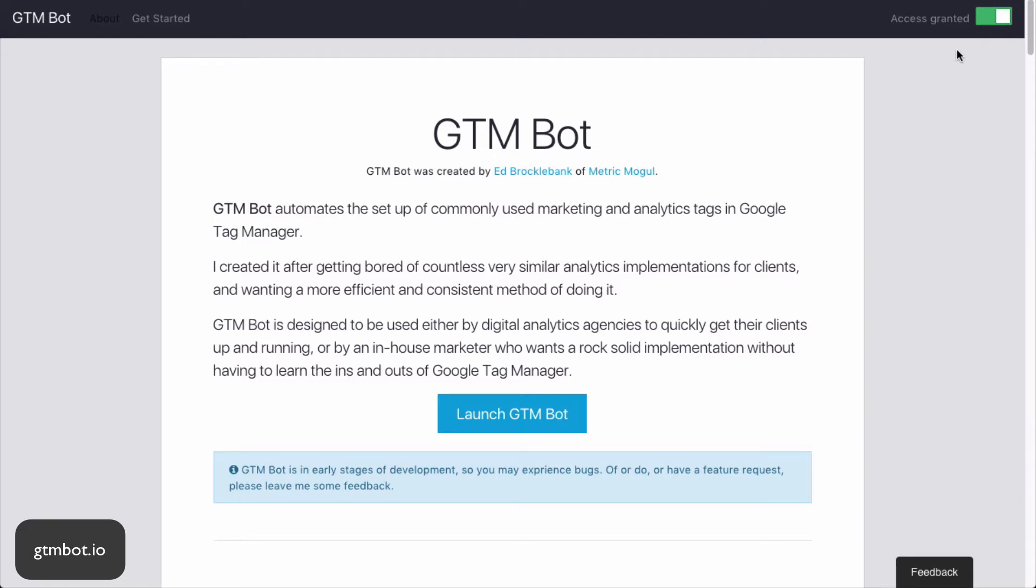In this short video, I'm going to show you exactly what GTMBot can do. It's designed for digital marketers who frequently have to set up Google Tag Manager containers for their clients and want to do it in the fastest possible way. So let's get started.